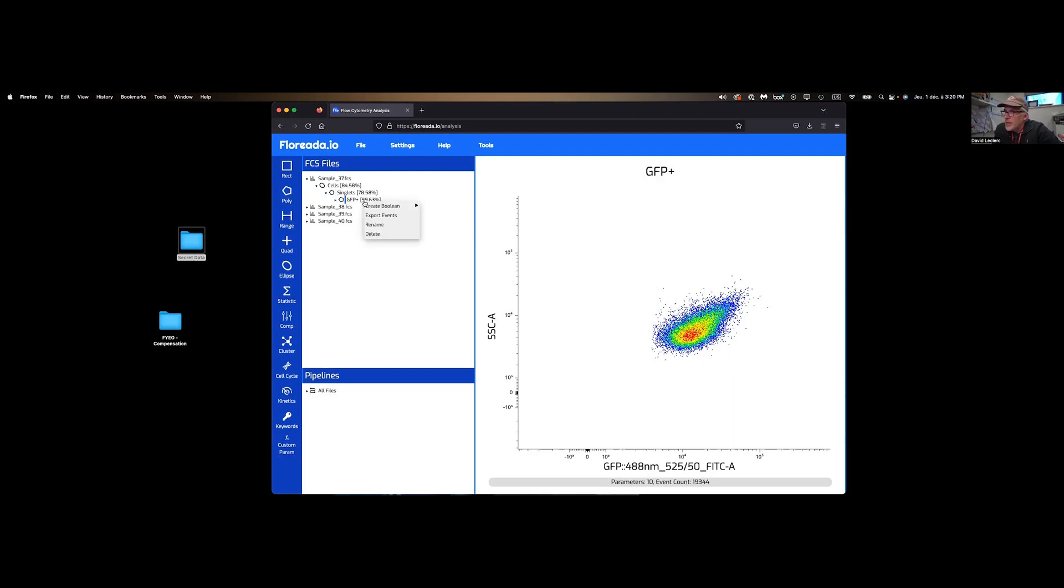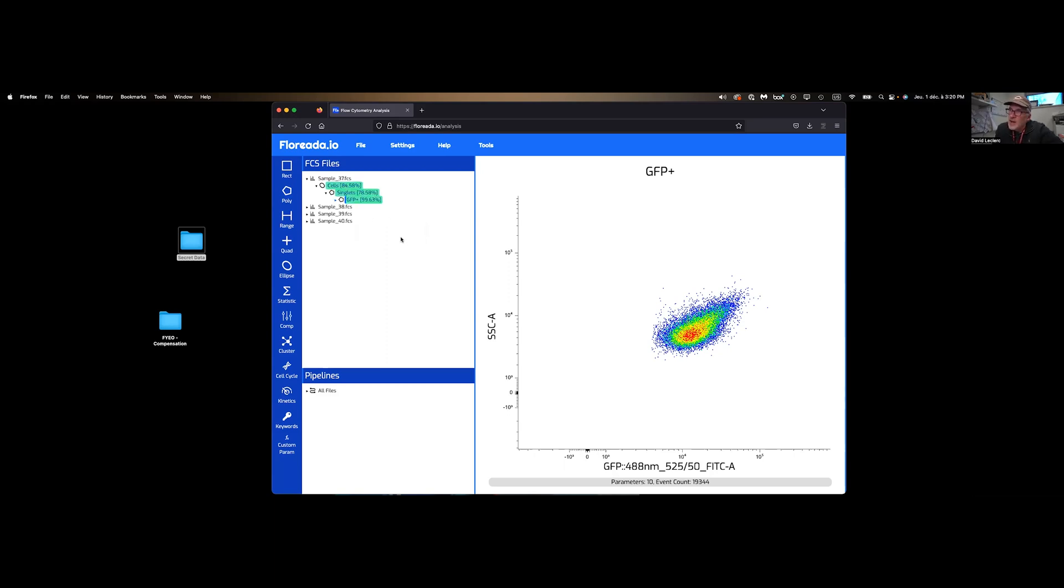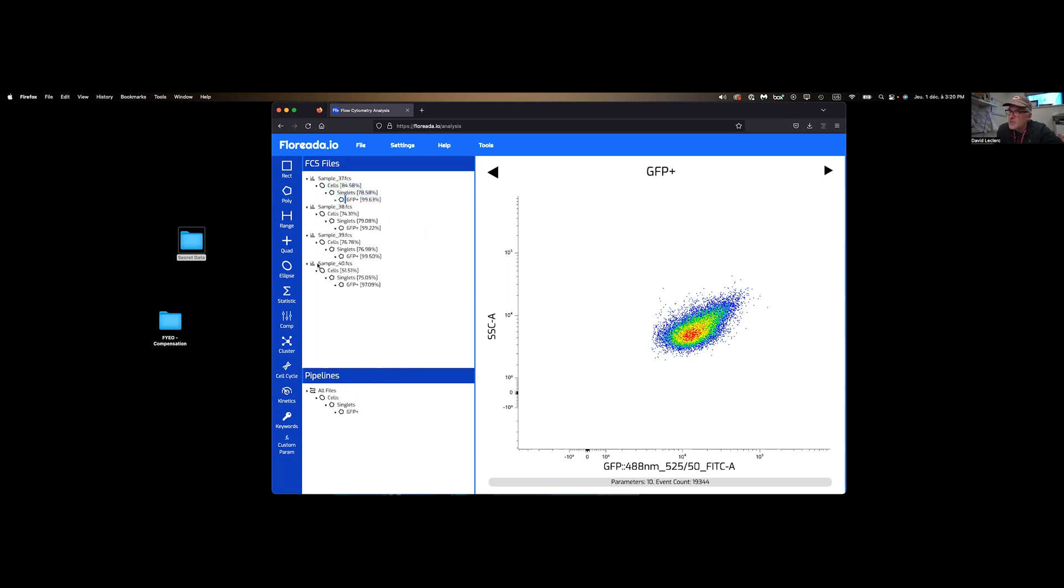By right-clicking, right-clicking is your friend on this tool. So you can rename the gates and stuff like that. At this point, we have the gating strategy for a single sample. By command selecting all these gates over here, I can drag them on either every one of my samples. Or more simply, I can go to pipelines at the bottom and clicking on all files will apply these same gates for every one of these samples.